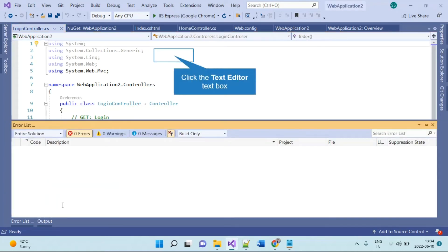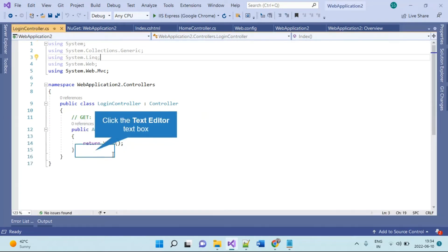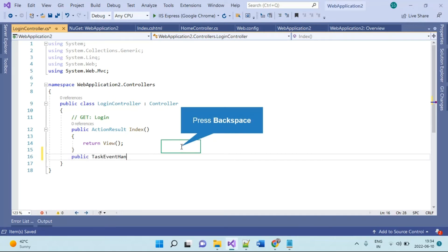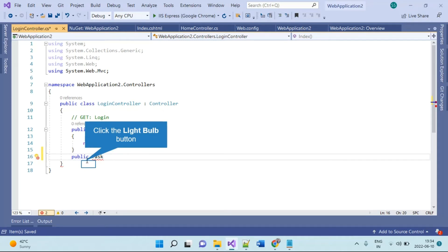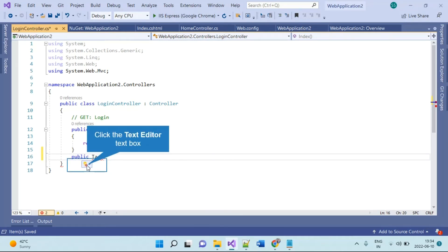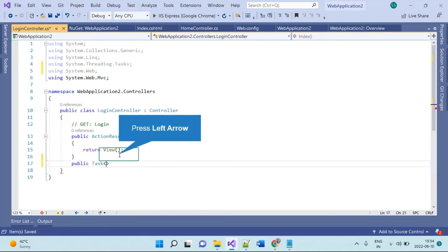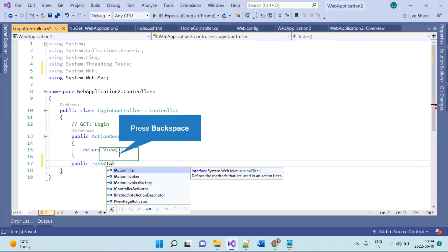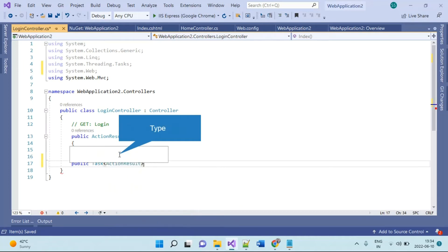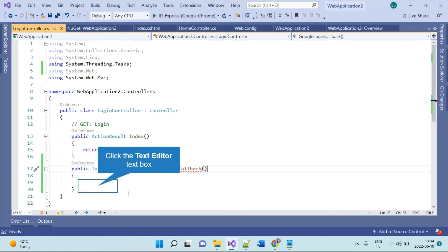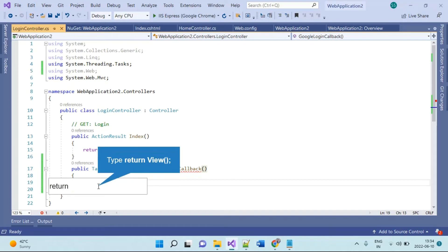The package has successfully installed. On the Login controller we will add one new action for the callback. This action name matches exactly what we used in the URL on the Google developer console. For now we will just say return view.